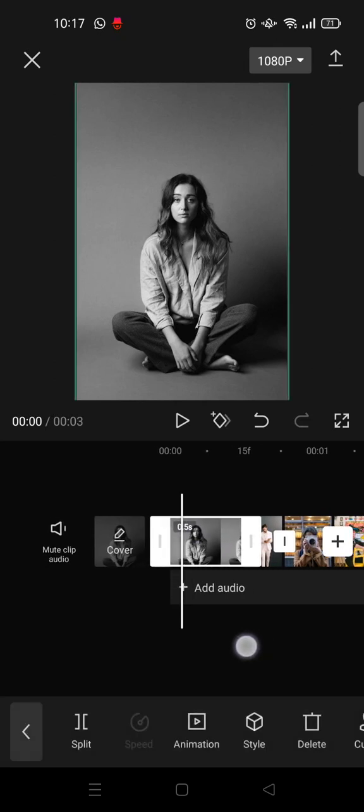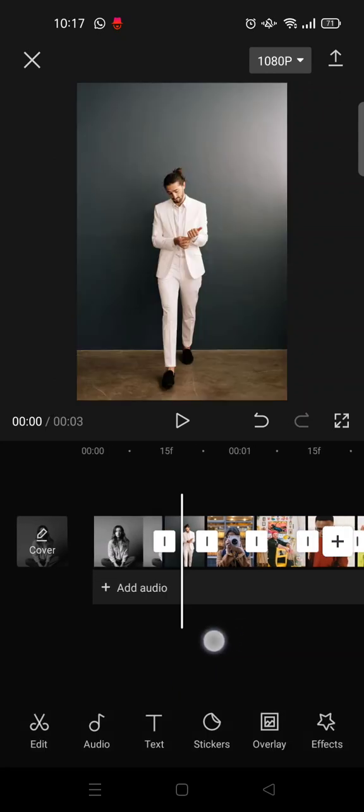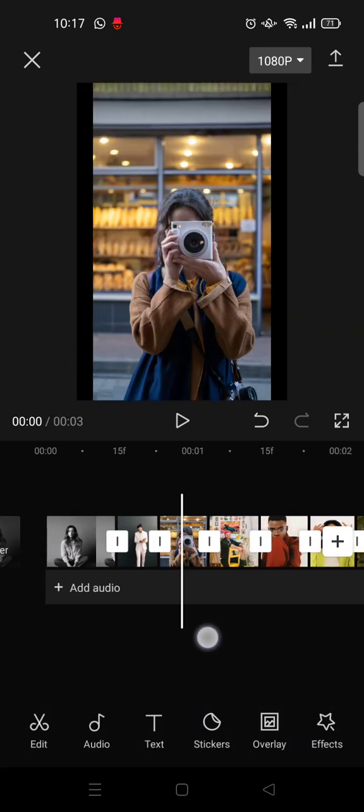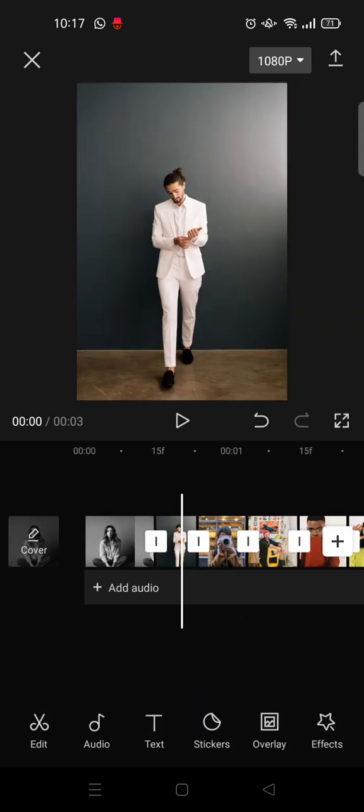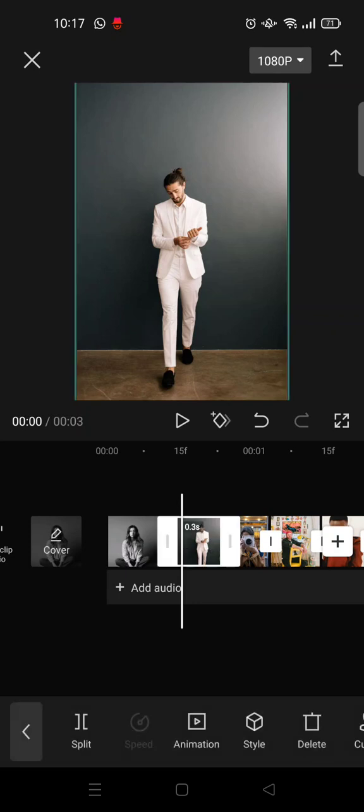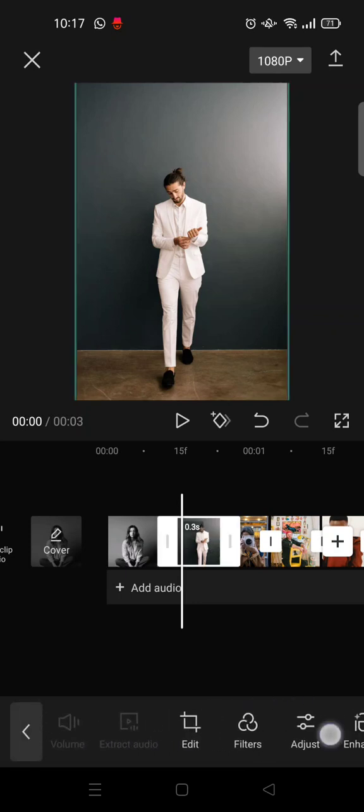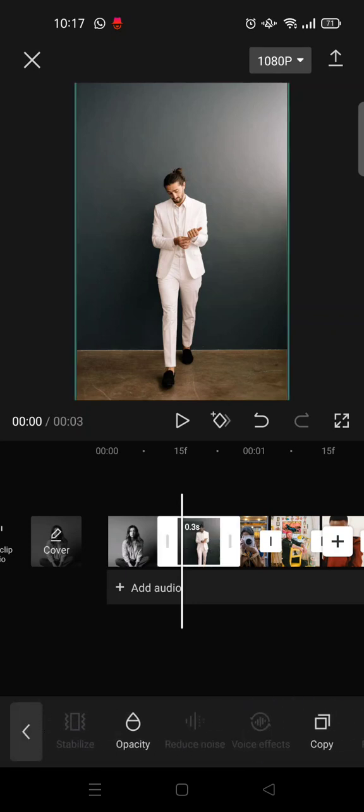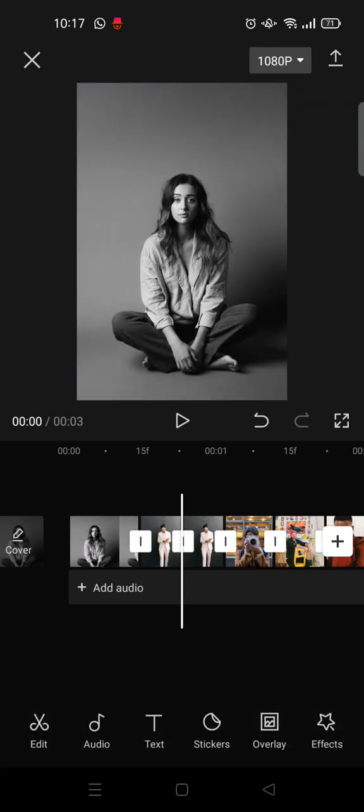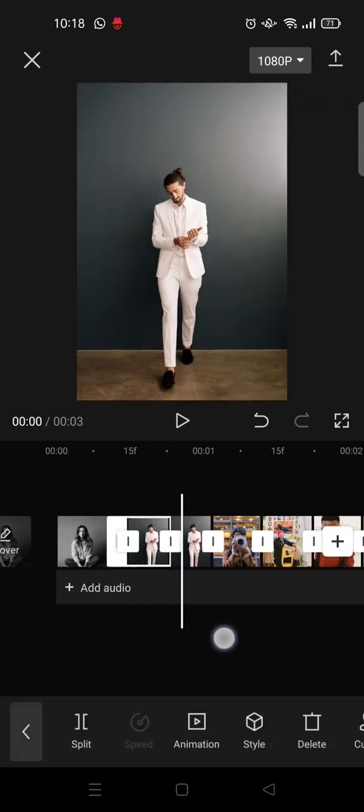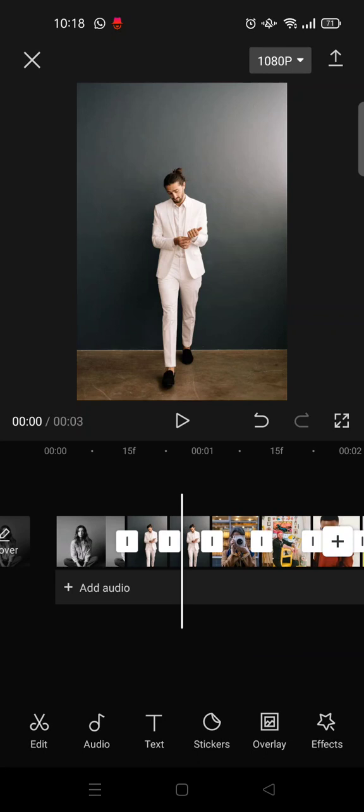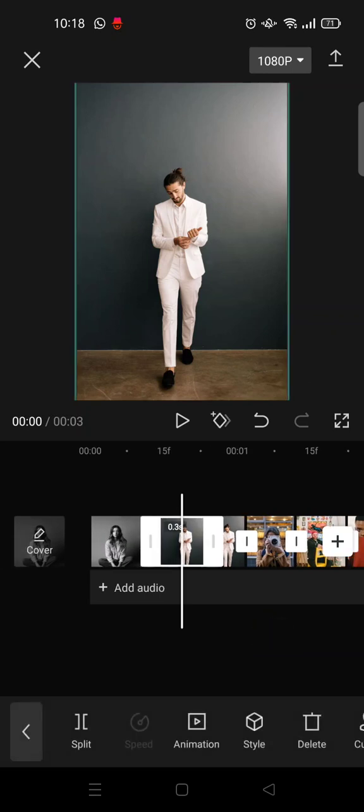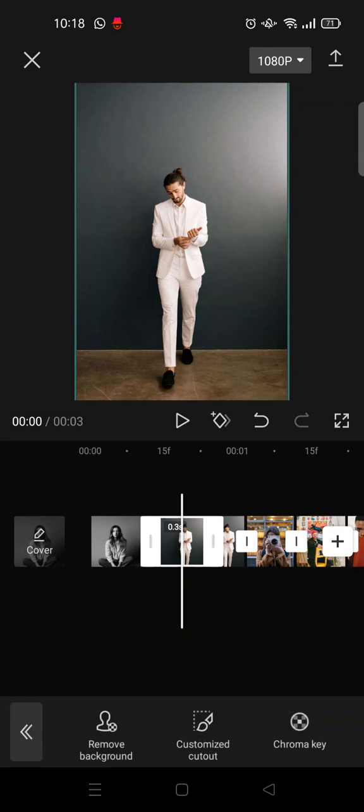Set the first photo to 0.5 seconds and the rest to 0.3 seconds, then click on the second photo and click on copy. In between these two photos, click on one of them and remove its background. Go to cutout and remove the background.